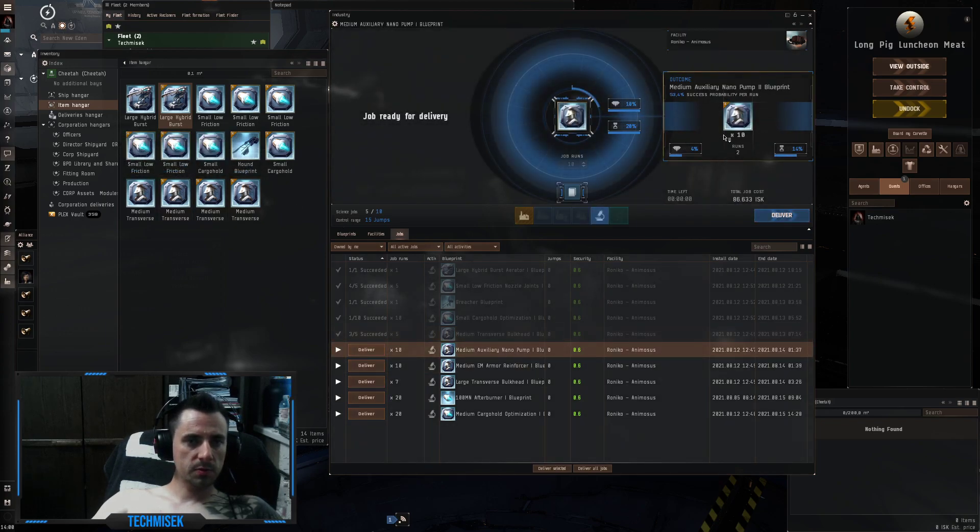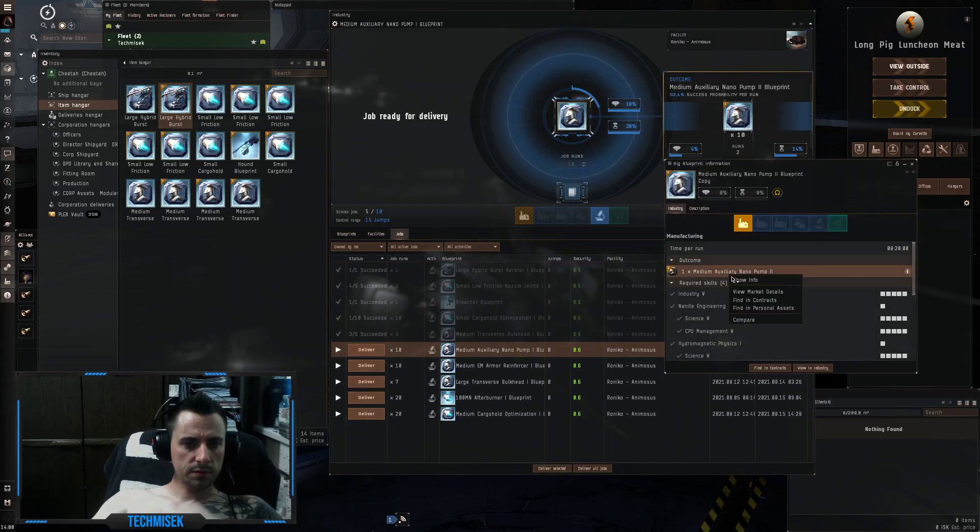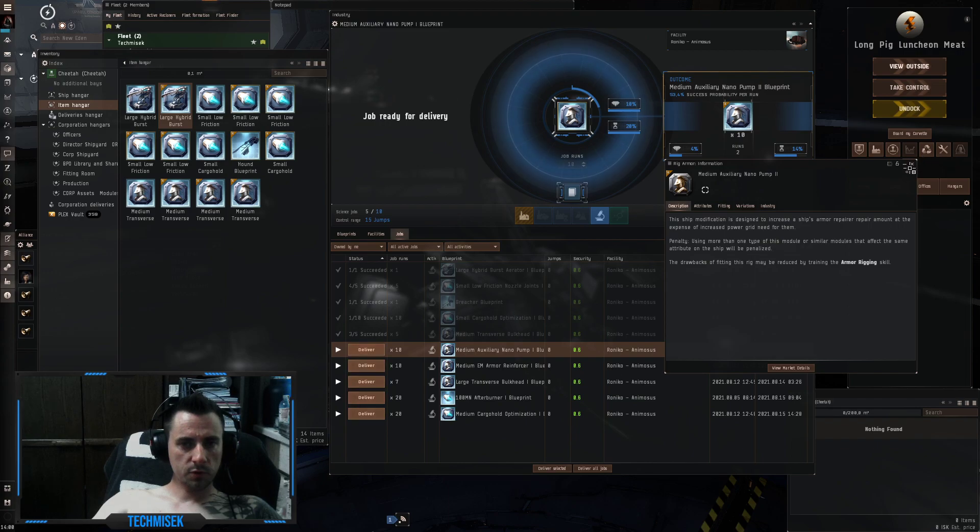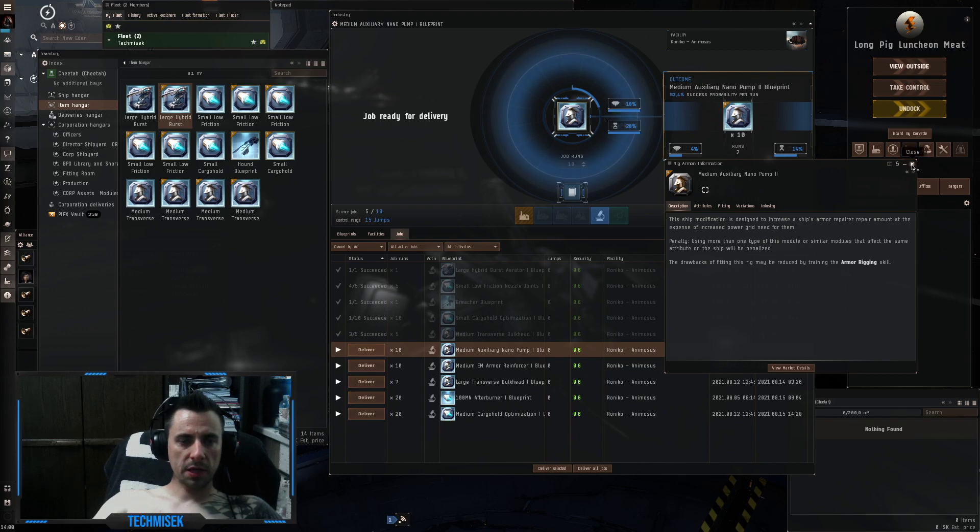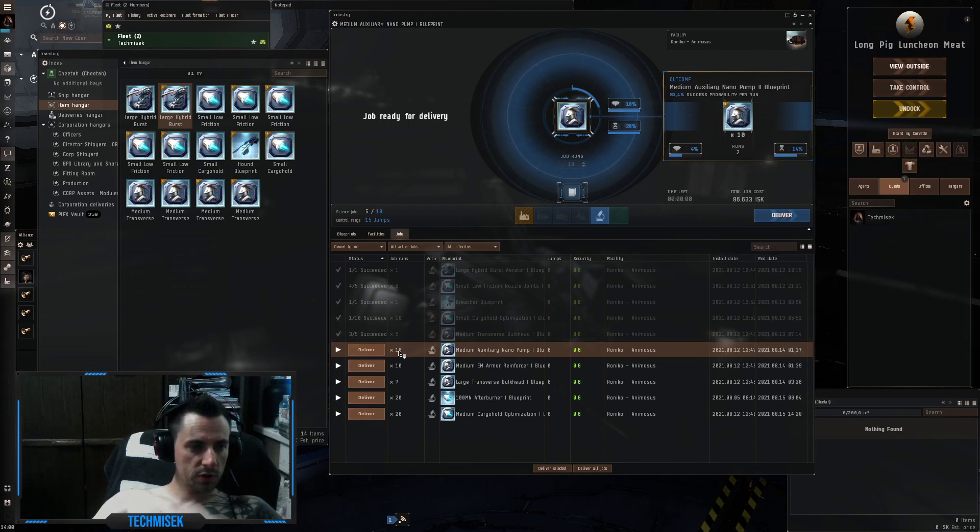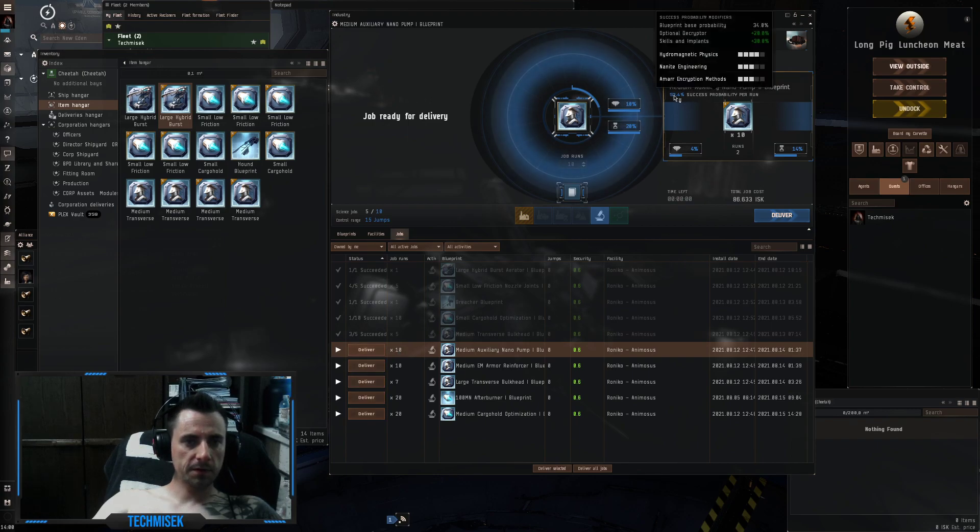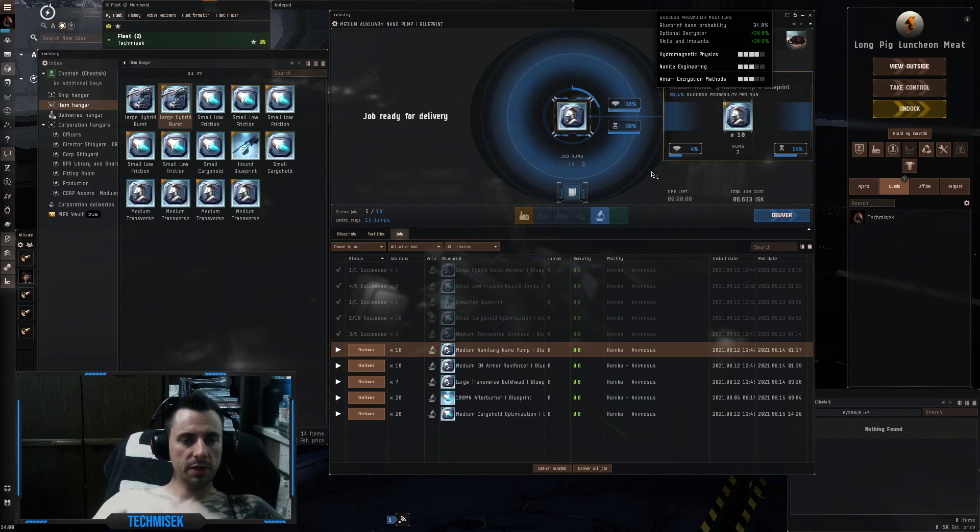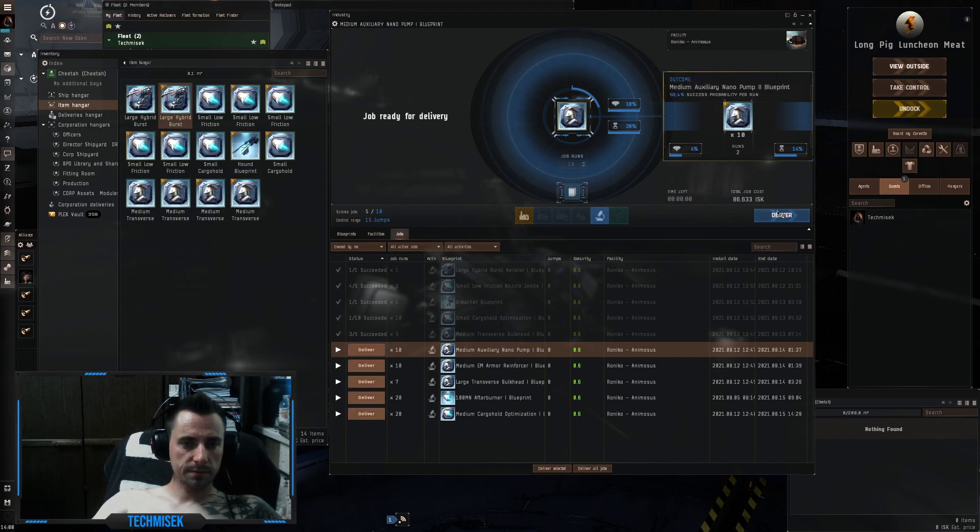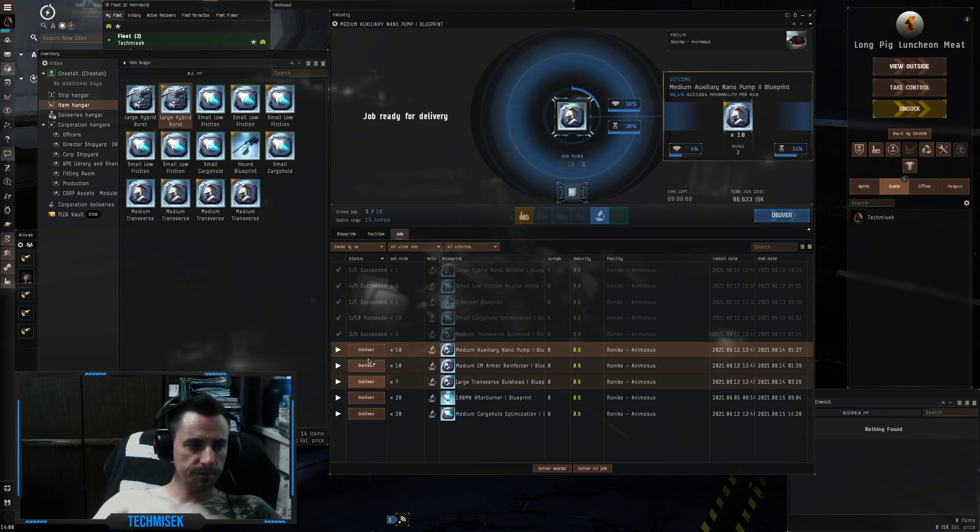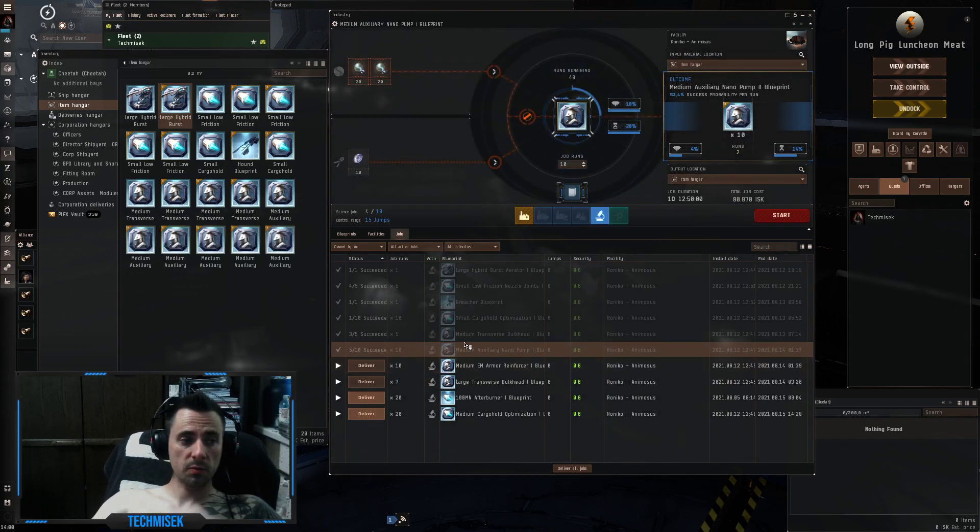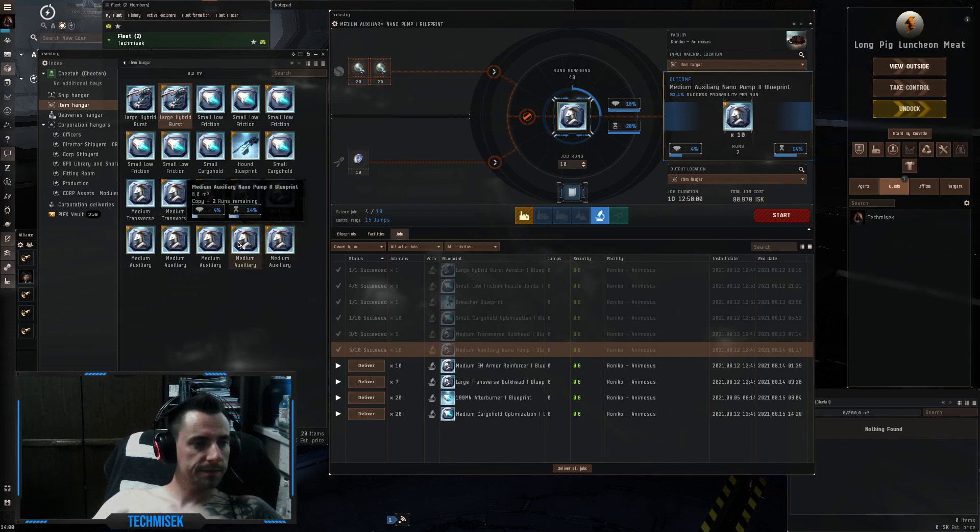The next one is auxiliary nano pump. Oh, this is the one that makes your armor repairer make more health points repair. So we got 10 runs, 53% chance. So basically in theory we should get at least five out. Now this time we got five with two runs output on each one.